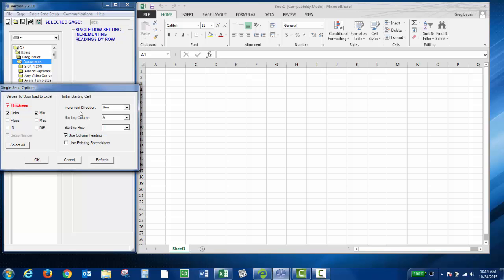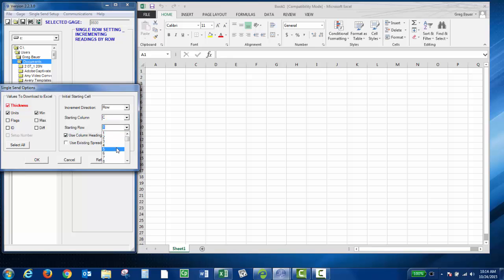You can also choose your starting cell. If I wanted to choose column C, starting row 5. And then you can use column headings, so it says thickness and it says minimum. Then you can either open a new spreadsheet or use the existing. I'm going to use the existing. Then I can click OK.